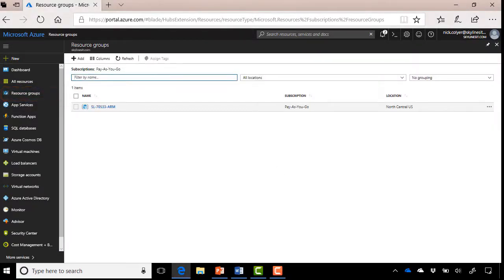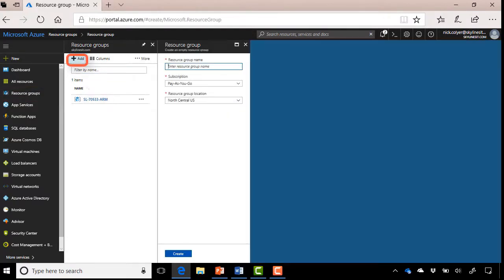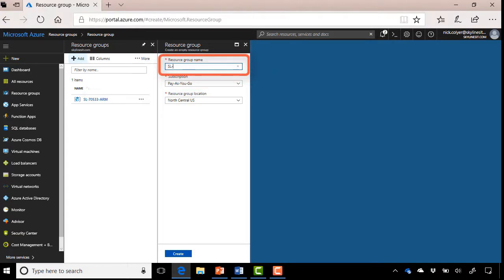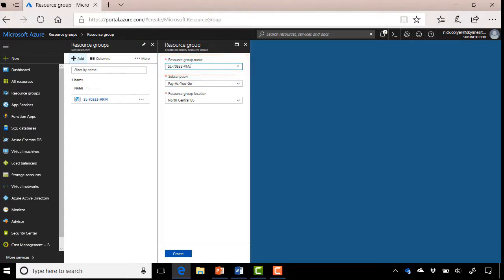On the right-hand side now, we want to create a resource group to store our virtual machine in. So go ahead and click Add on the top. Once the blade pops up, enter the name of the resource group you want to create. So I'm going to use SL-7533-VMS. And we're doing that here just so we put all the VMs for the demos in. When we want to delete everything we've created, we can simply delete the resource group and everything inside of it will be deleted as well.